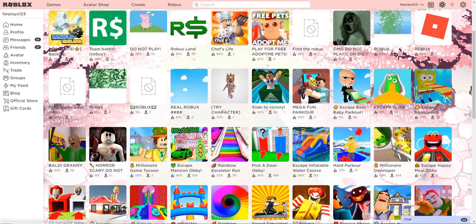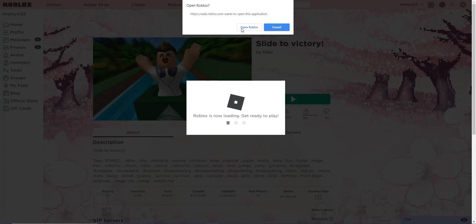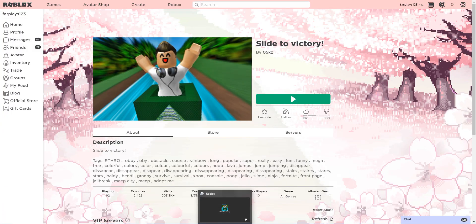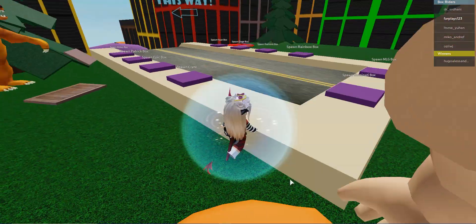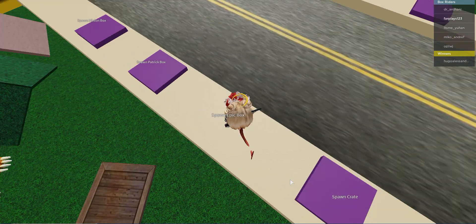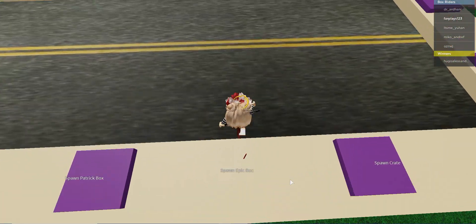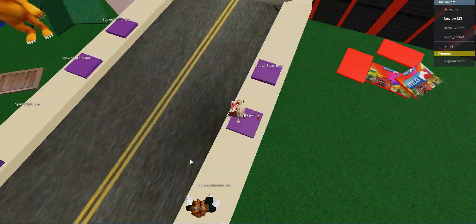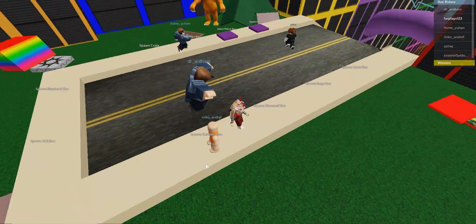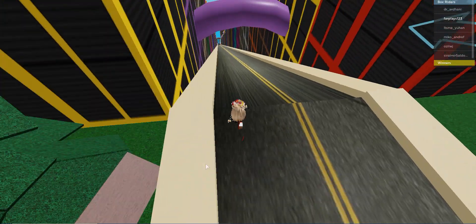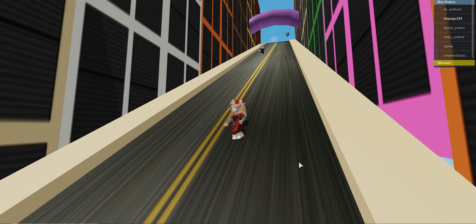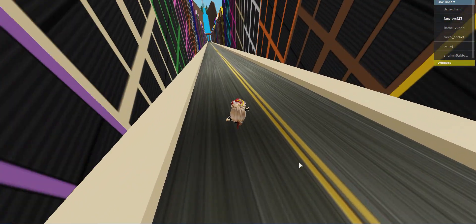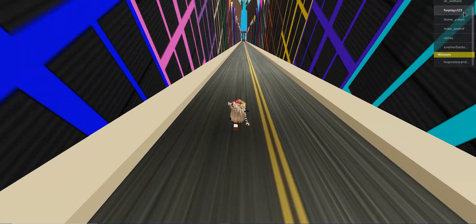Slide to victory. Let's do this one. Okay, poop, jello, slime, ninja, Fortnite, front page, beep city, beep a dummy, jailbreak, stars, baldy, baldy the basics. Colorful colors, colorful colors, colorful, colorful, colorful colors. Noob lava, what? Let's spawn, let's just spawn an epic box because we are epic. Where is my box though? Where's my box? I don't have a box. Spawn dodge box. I want a dodge box. Bion box. Spawn me something. Patching box. Okay, let's just slide down for fun guys. Wee.